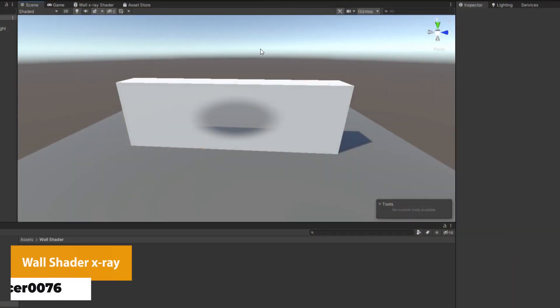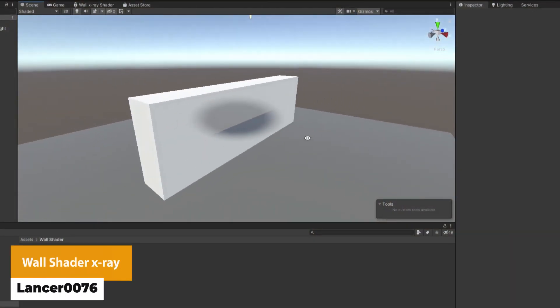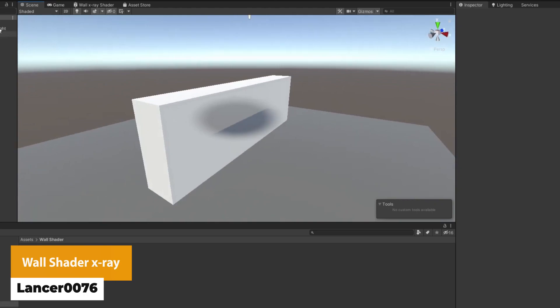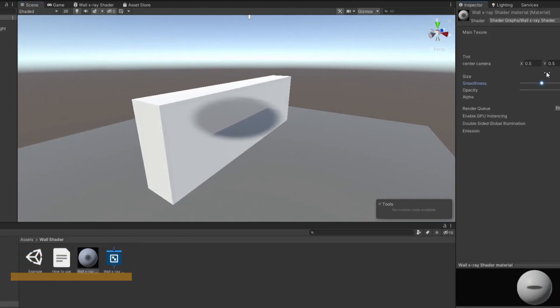The next one is Wall Shader X-Ray. This is a simple shader to create specific transparent walls, using URP and the shader graph.